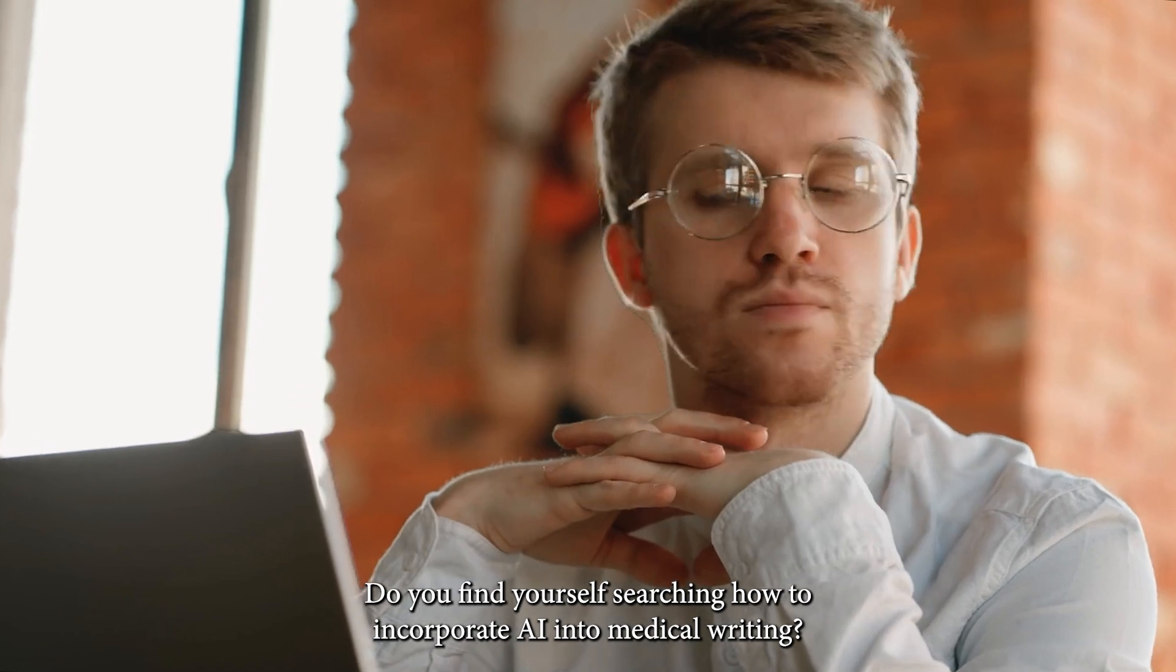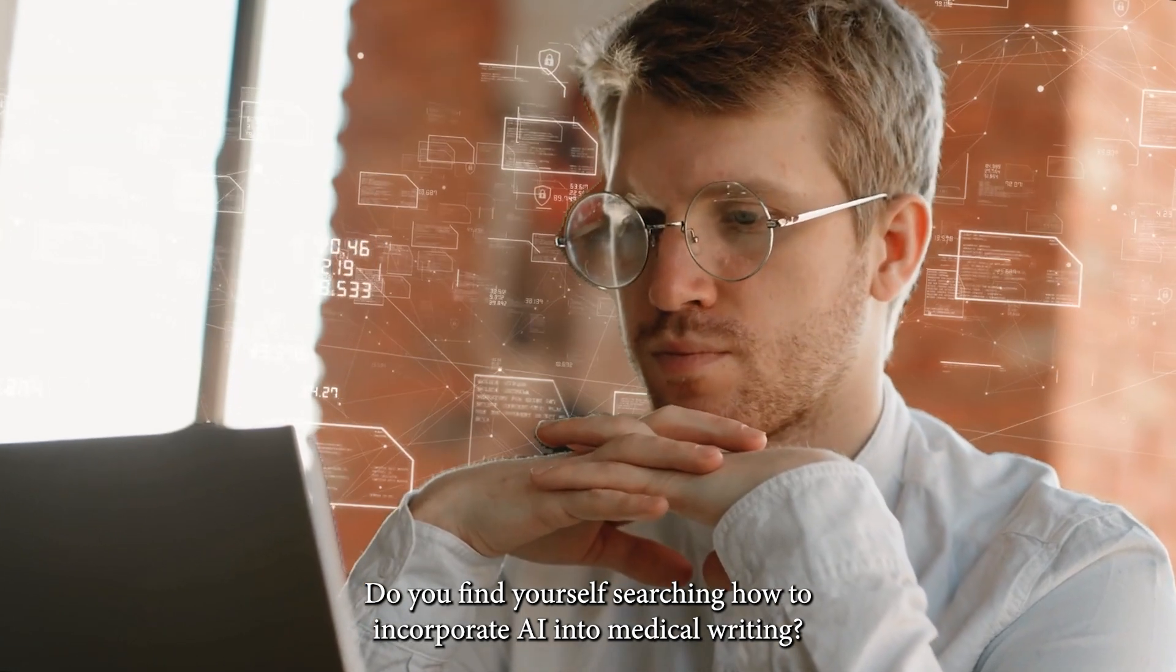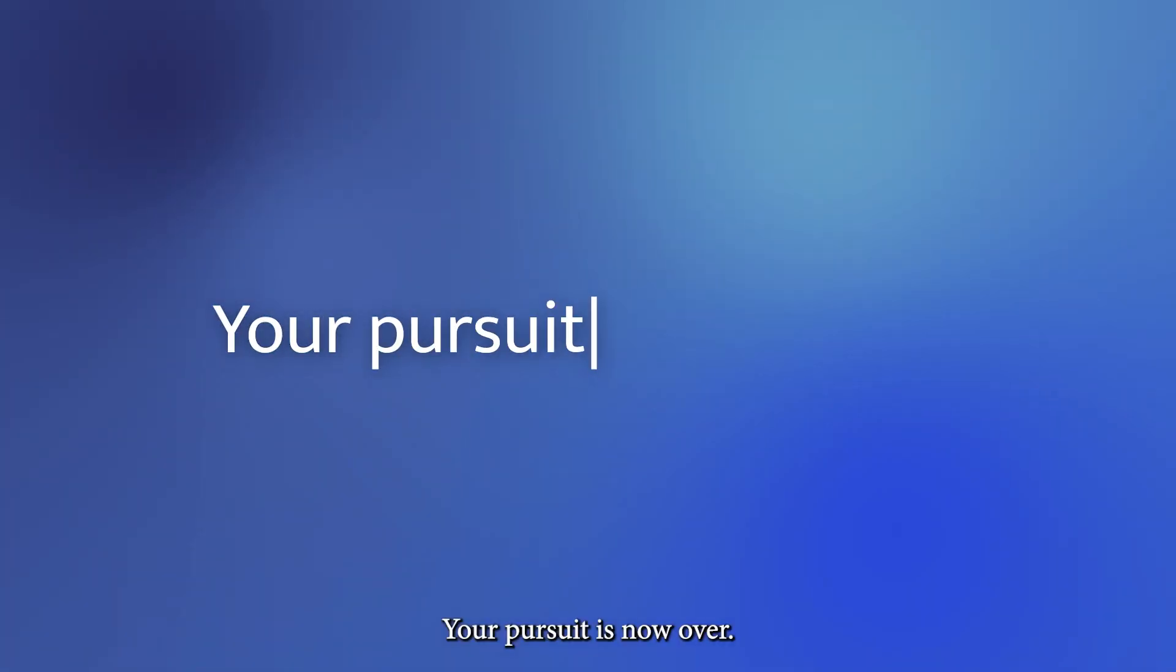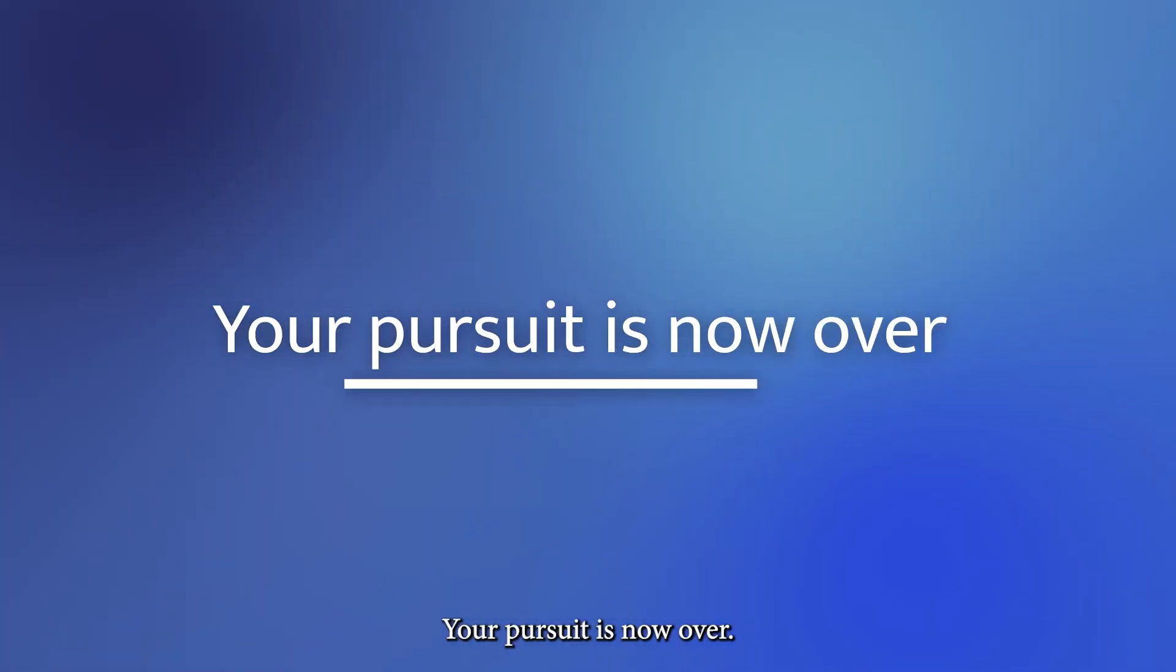Do you find yourself searching how to incorporate AI into medical writing? Your pursuit is now over!